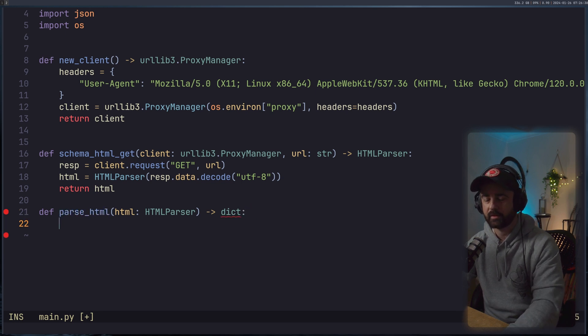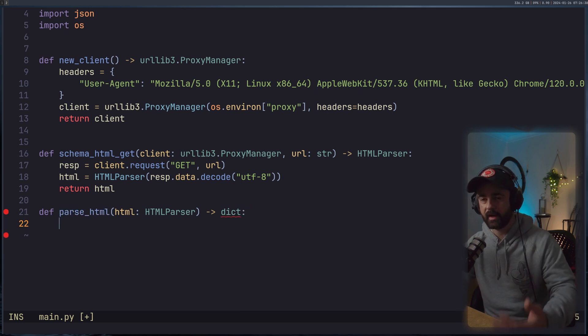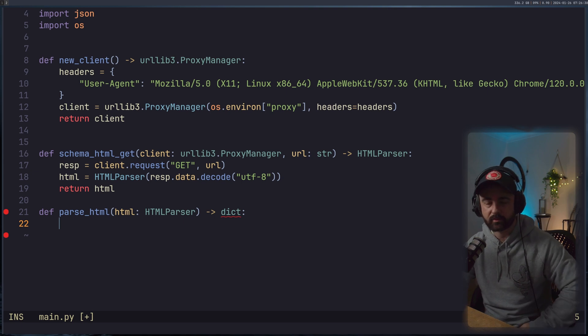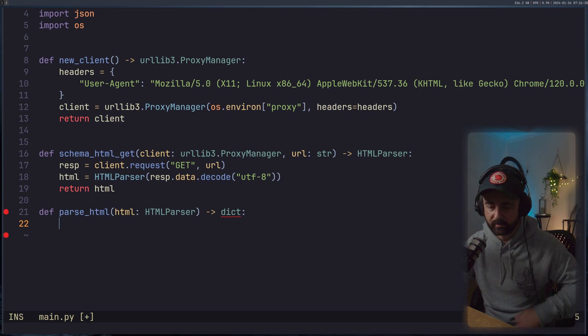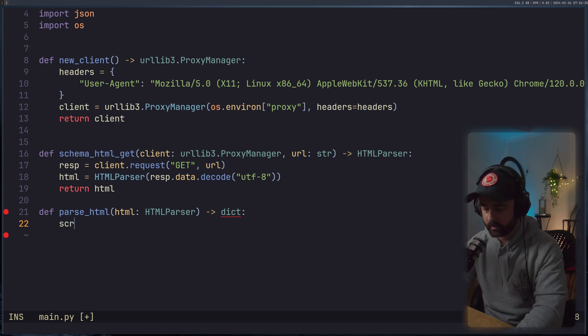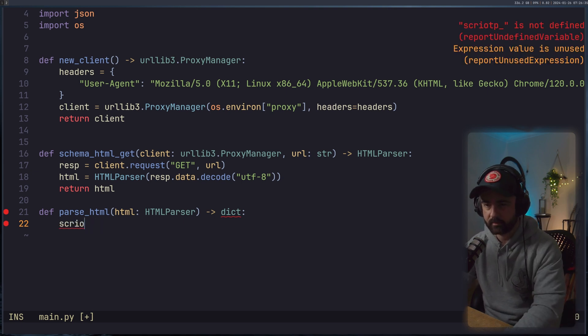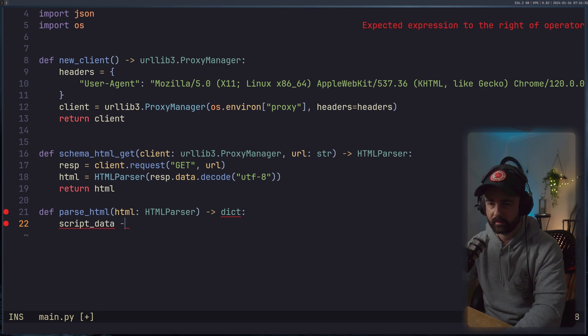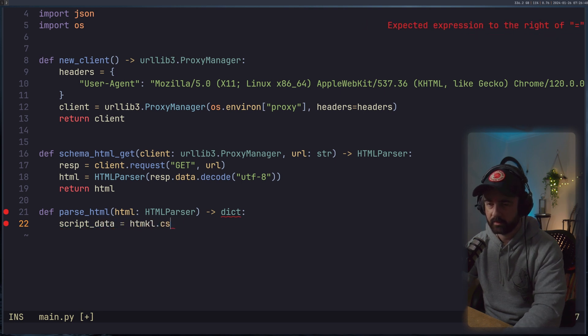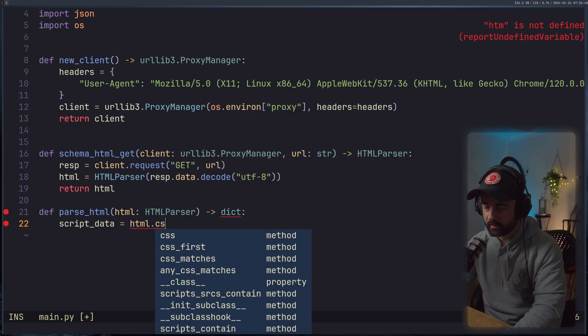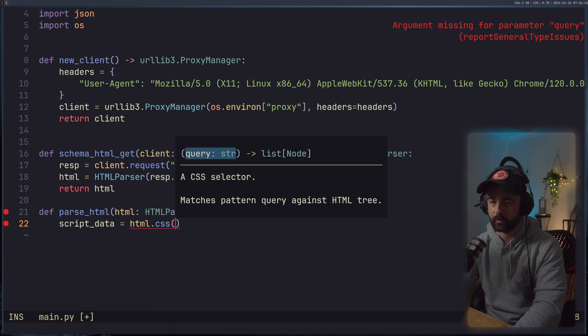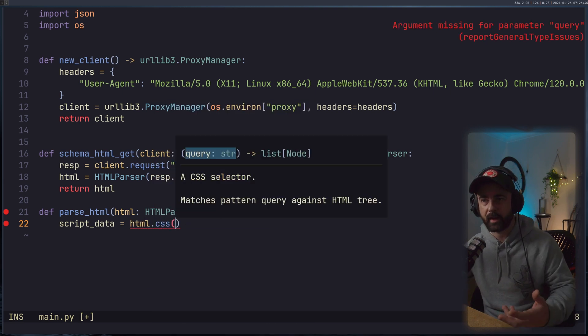So we want to actually get that element that has the script tags. So let's do our script_data is going to be equal to html.css. Now we want to do .css because we want to find all of them, because on this page, there could be multiple script tags that meet this criteria. So we want to find each and every one so we can go through them.